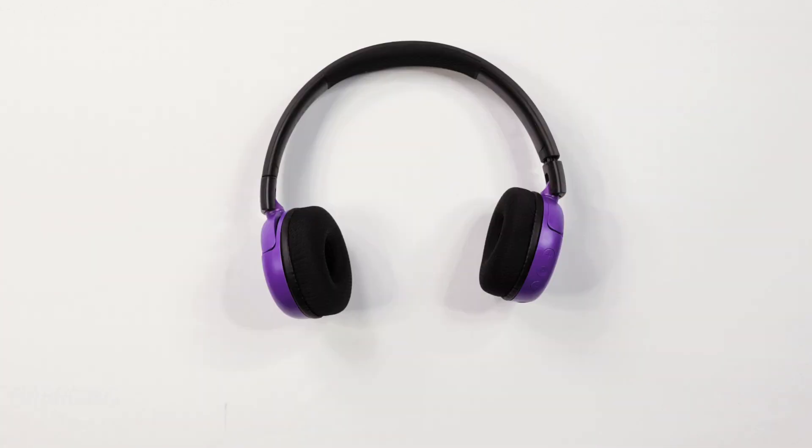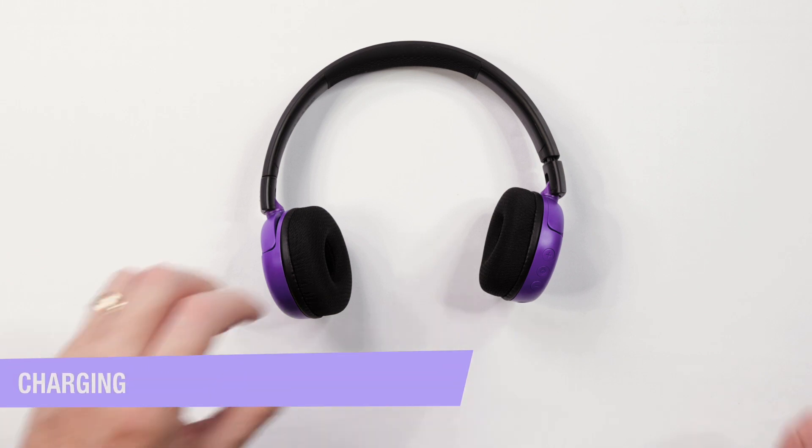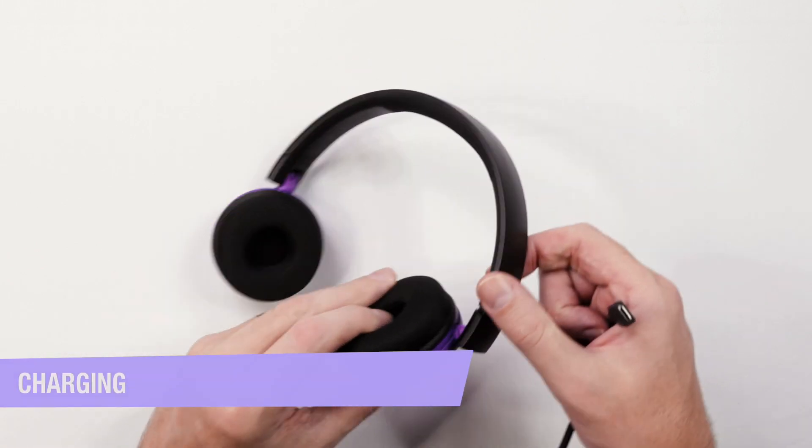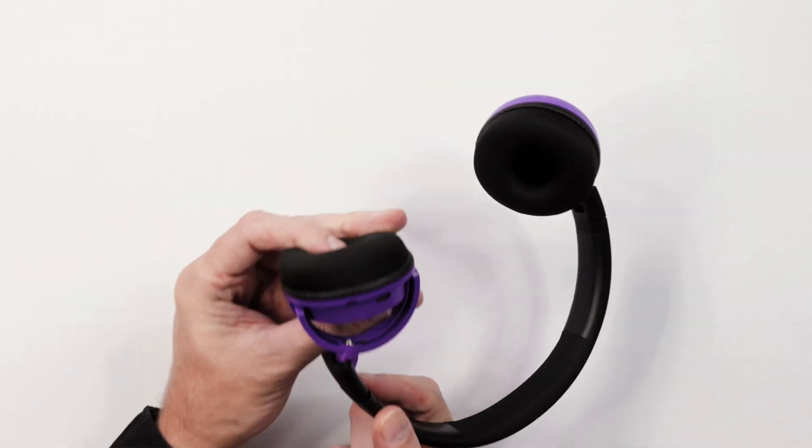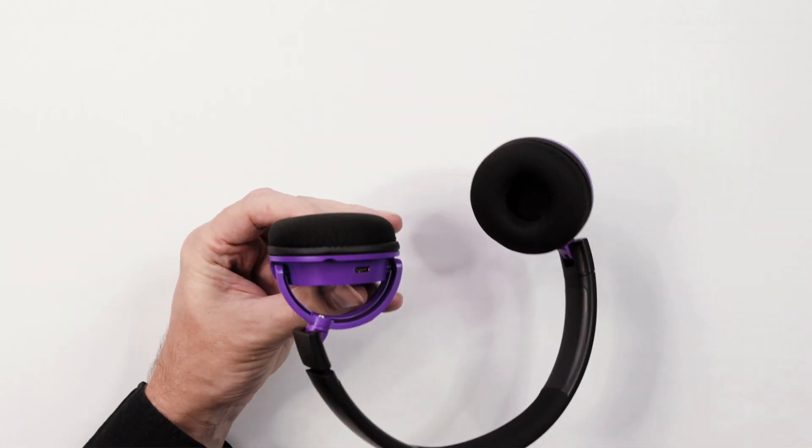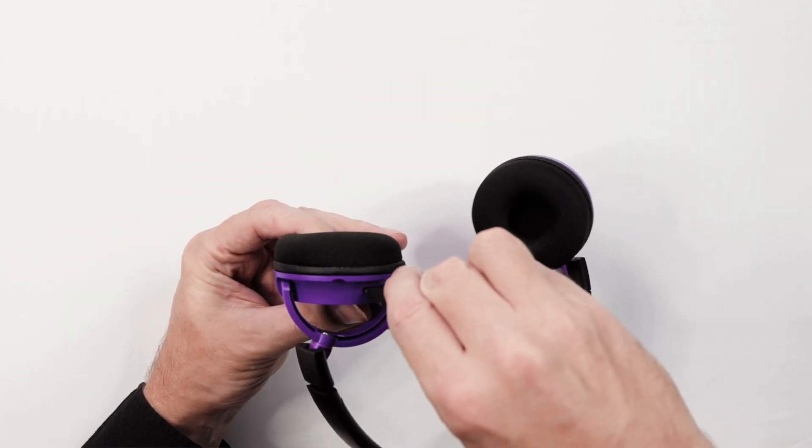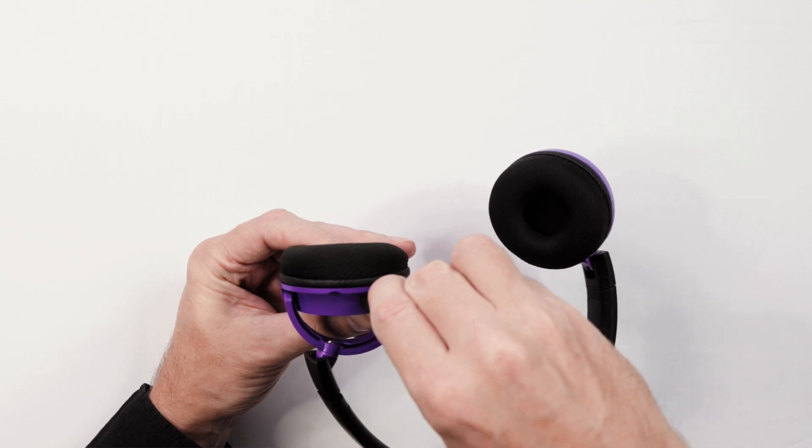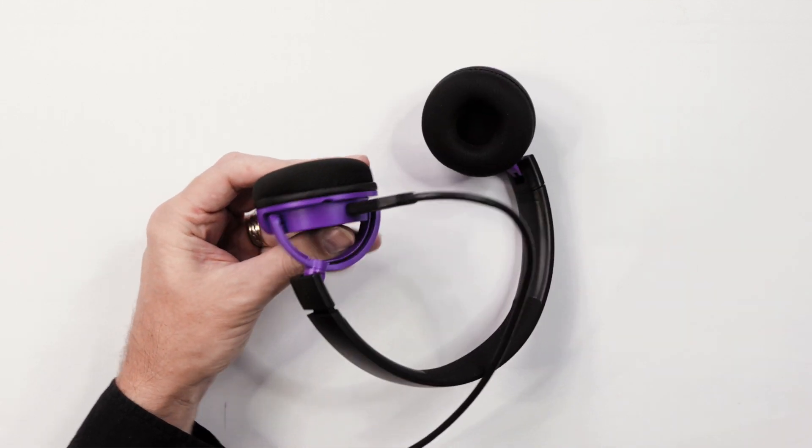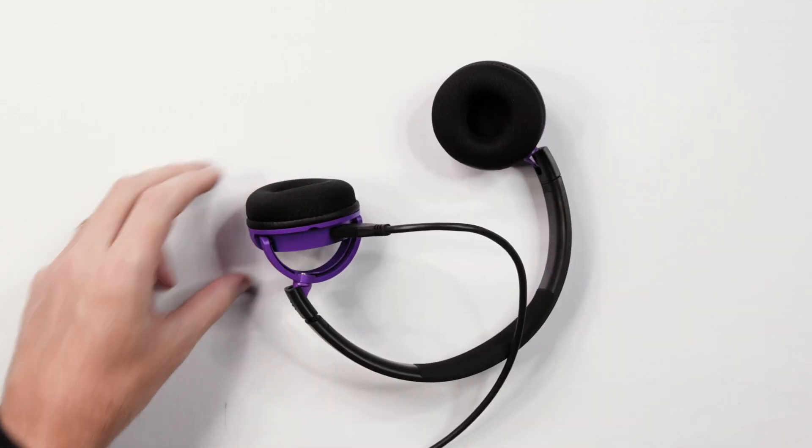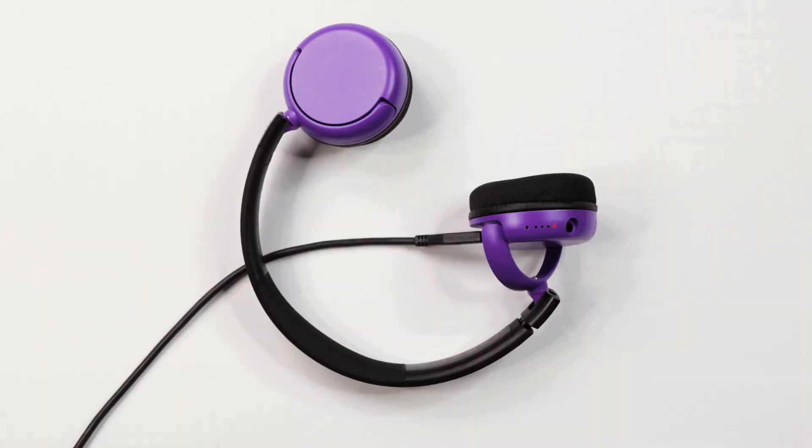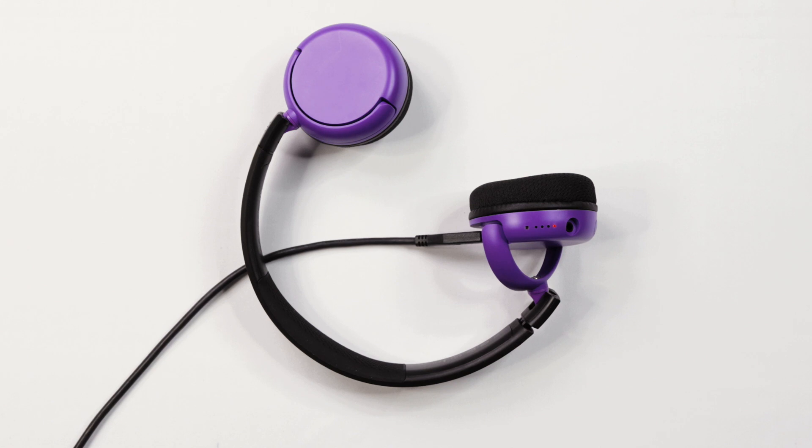To charge your headphones, insert the supplied USB charging cable into the charging port on your headphone. The LED lights will flash to indicate it is charging. When it is fully charged, the LED lights will stop flashing.